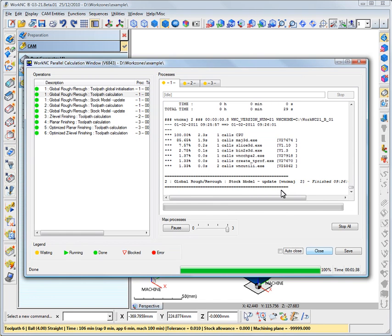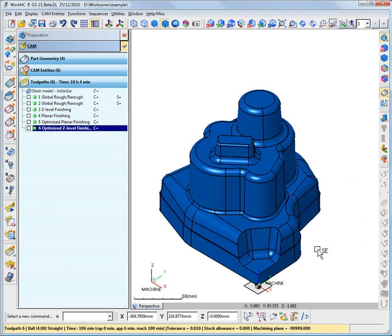Click on the Close button to exit the Parallel Calculation window. Note that multithreading is also available for Auto5 calculations.